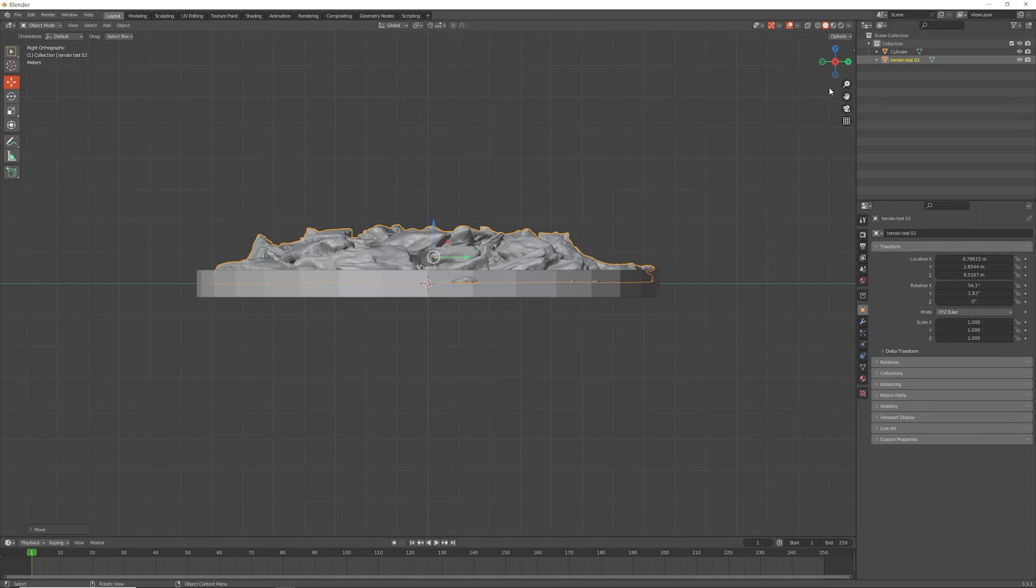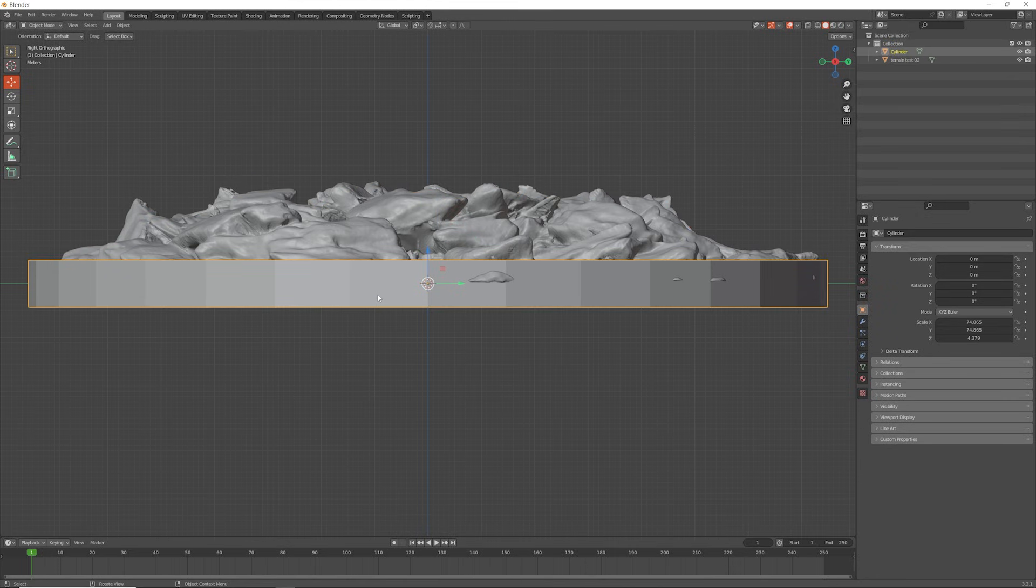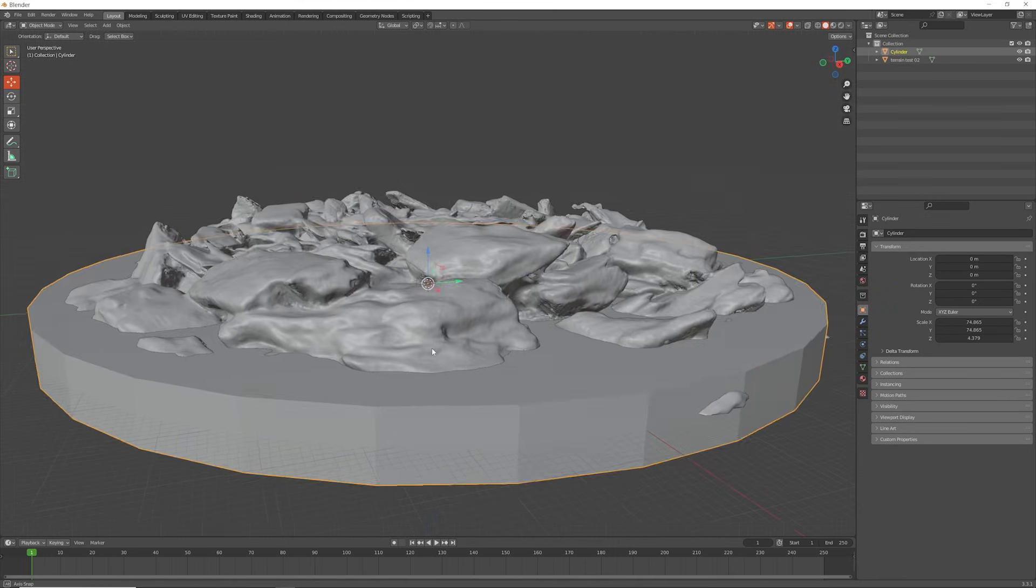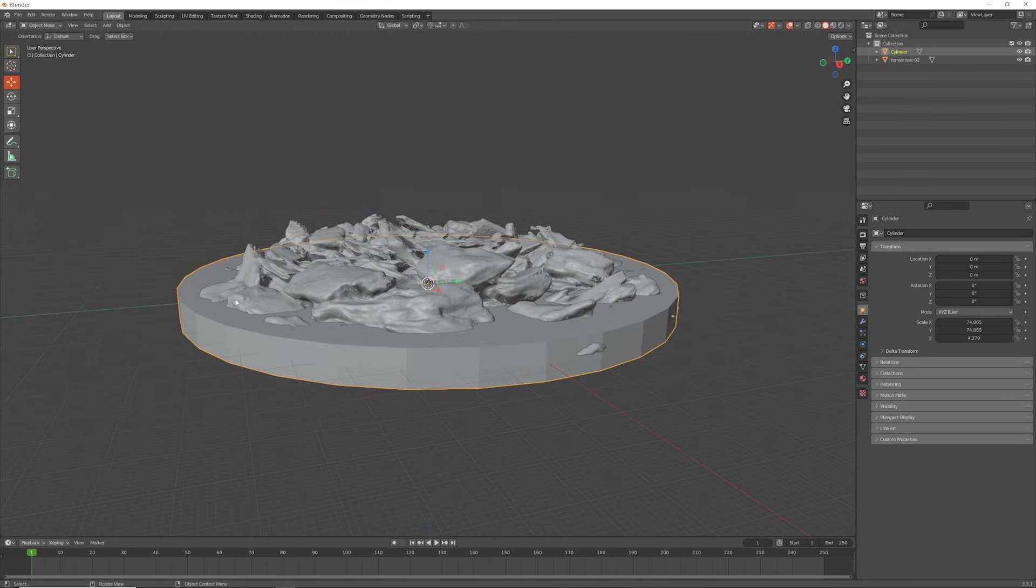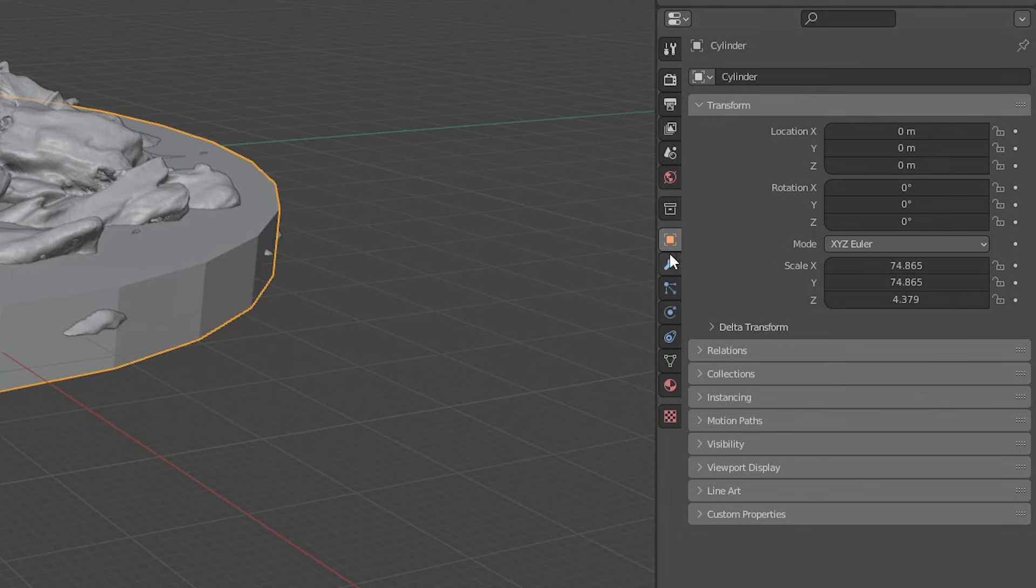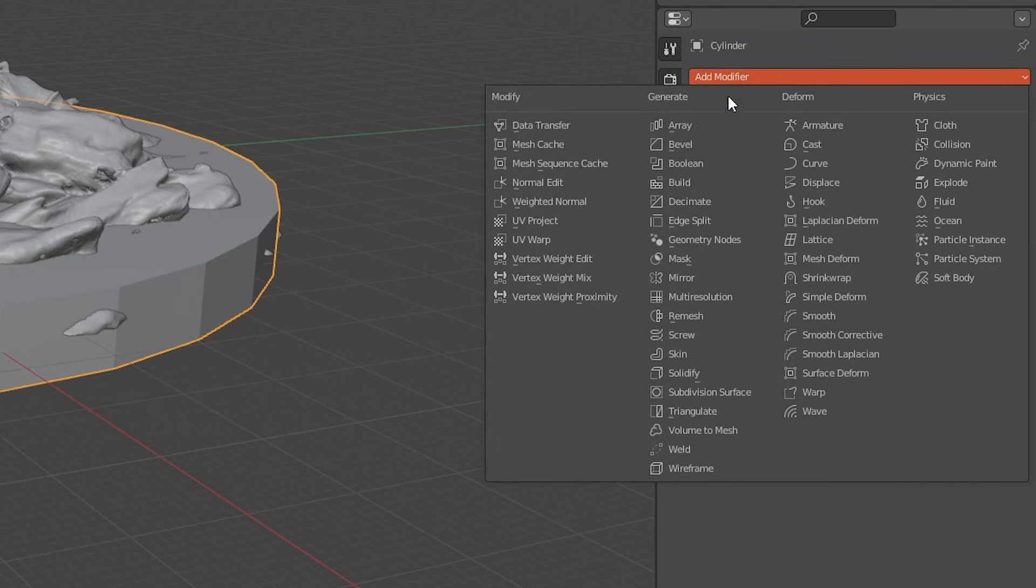Now with the placing almost done that disc needs to be adjusted because the polygon count on that is very very low, hence why it's not very circular at the moment. To fix that we need to head over to the modifying tools.